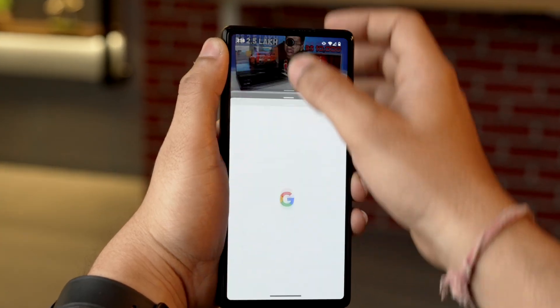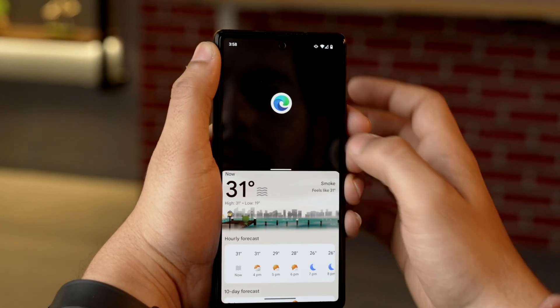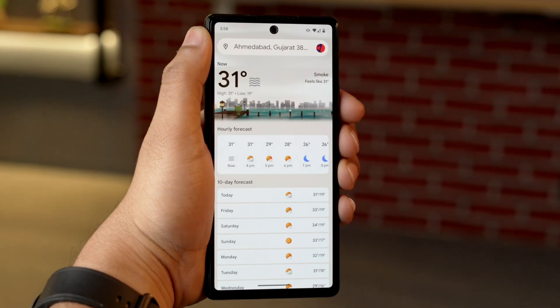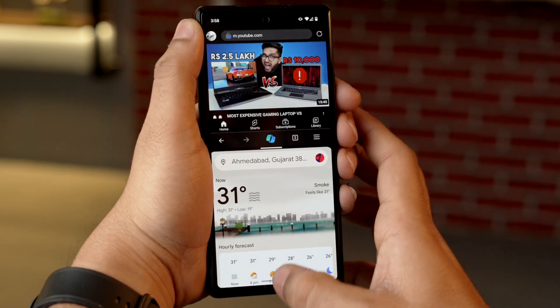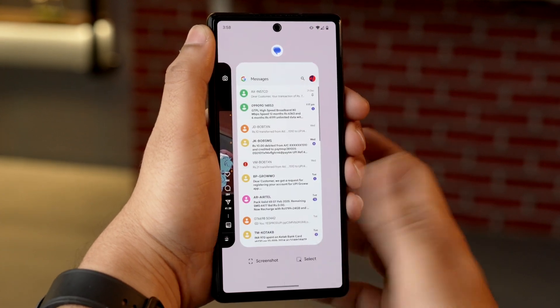But if you want to switch back to a single app, it is quite easy. All you need to do is tap and hold on the black bar and drag it towards the top until you minimize the upper app window. Similarly you can do it downwards to minimize the lower app window. You can also directly close the split screen window by swiping up and holding from the bottom of the screen.